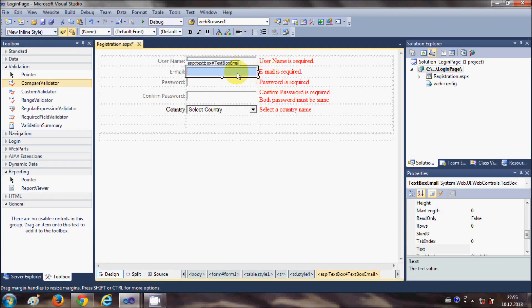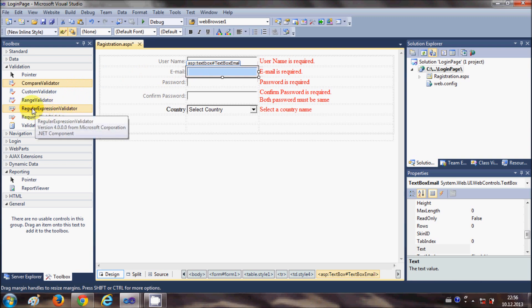Now to validate the email also - somebody can write their name and this will not be a regular email id. You want to validate whatever the user has entered as the email id - it should be a valid email id, not any random text. You can validate that by using a validator called regular expression validator.